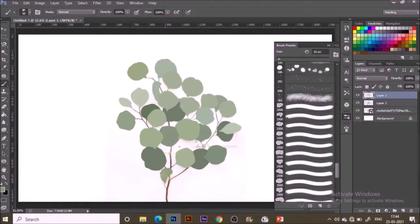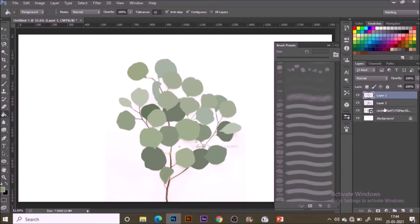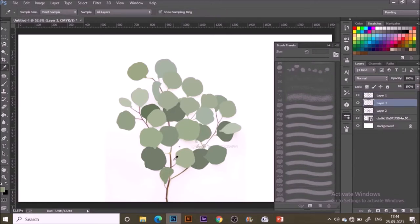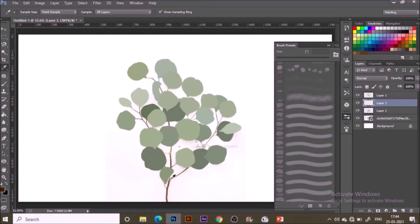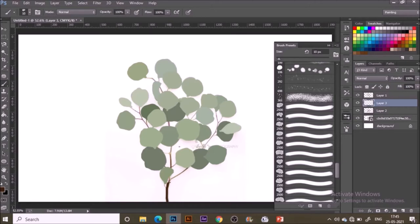After completing the base coloring of these leaves, I'm going to add one new layer in the middle of these both prior layers. Pick the color from the stem, the dark brown color, with the same brush and adjust its size anytime.